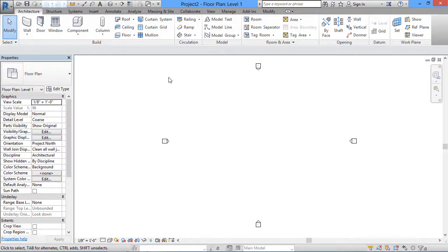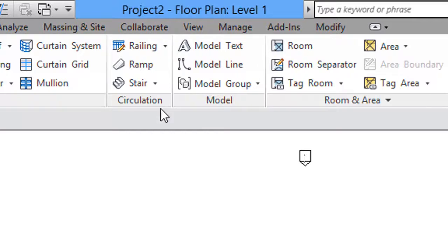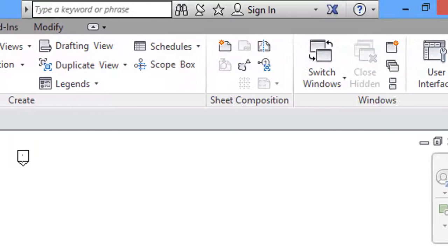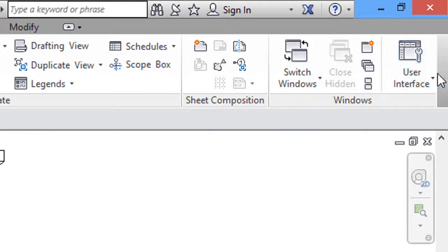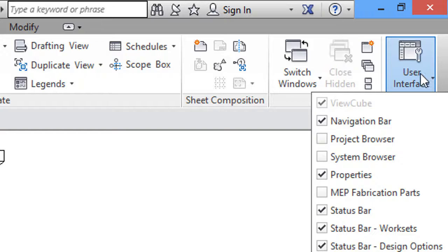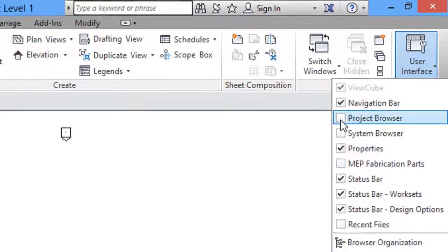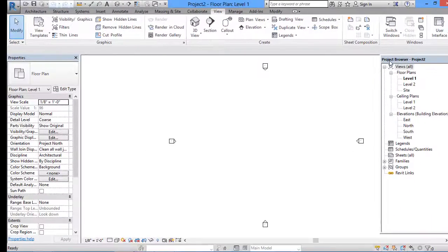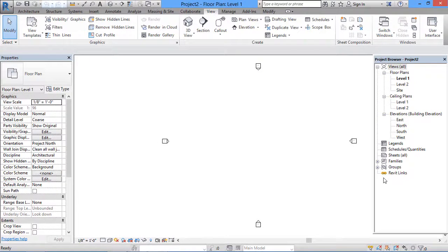In my software the Project Browser is not open, so I'll go to the ribbon, click on the View tab, and under User Interface, I'll tick on the Project Browser option so that my Project Browser will be enabled.